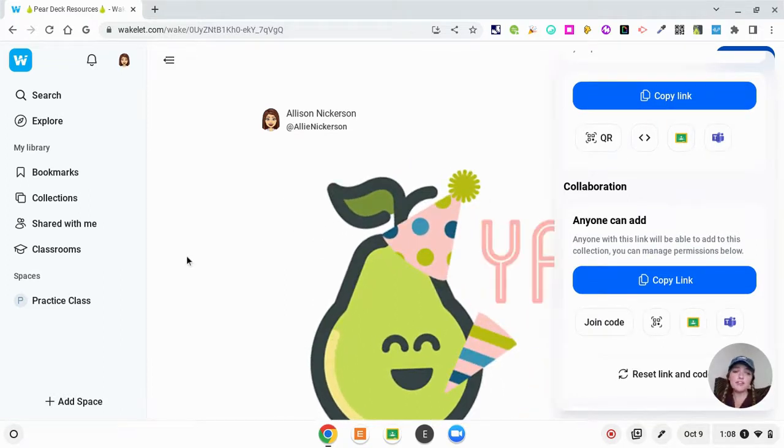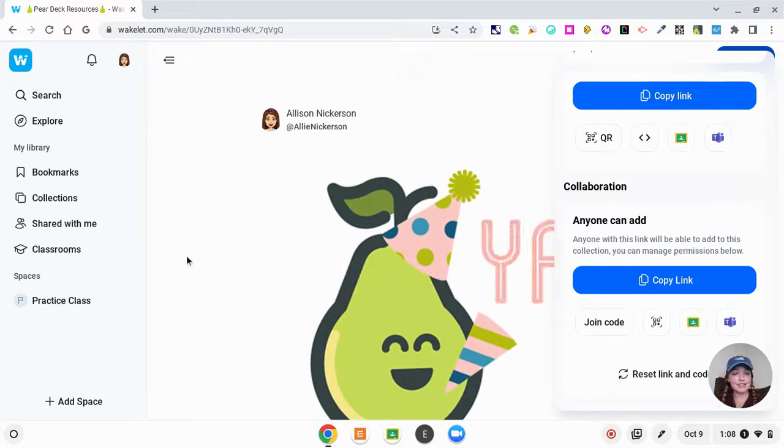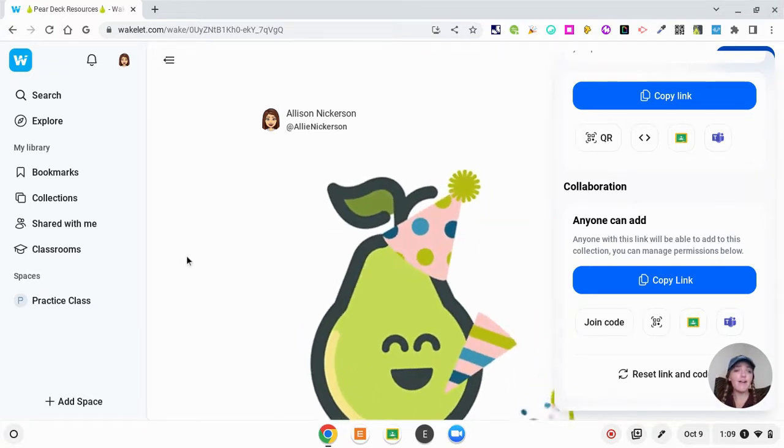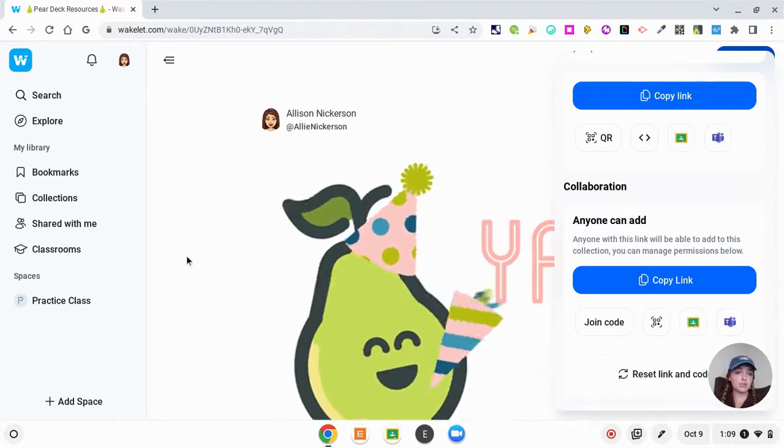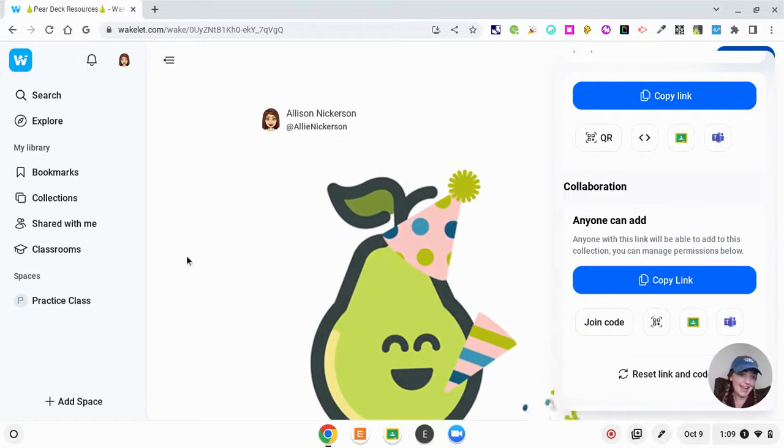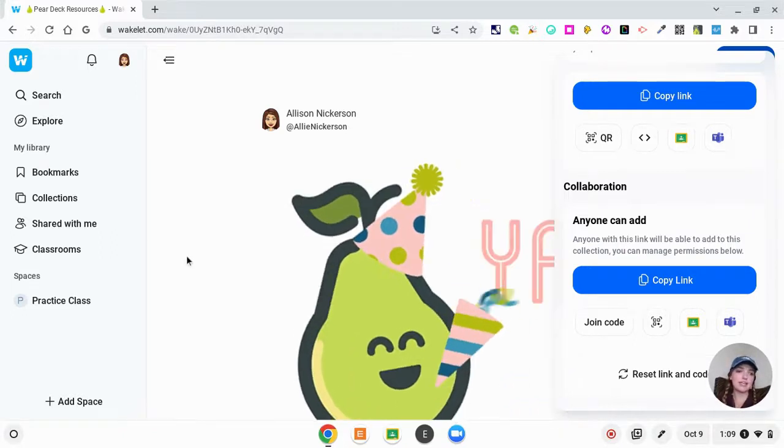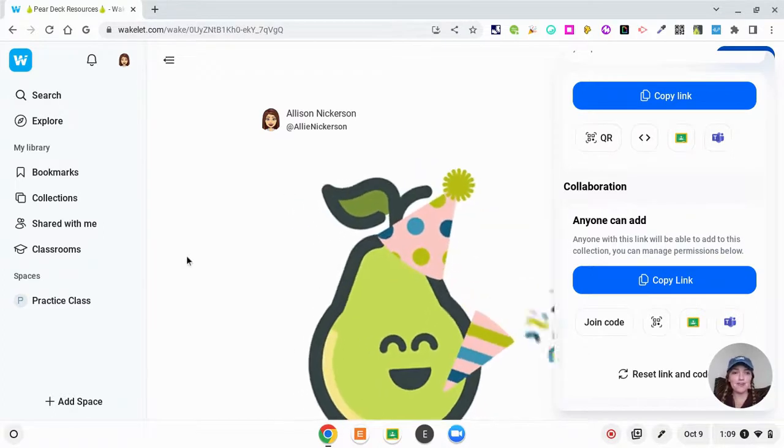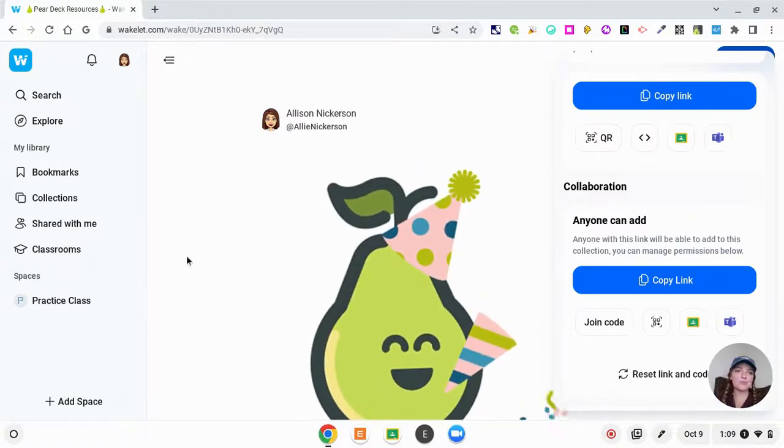If you wanted to have a whole class Wakelet collection, you can do that as well by adding collaboration where anyone can add. And that is a whole different link and QR and joint code. But how cool to have your whole class working on a project together.